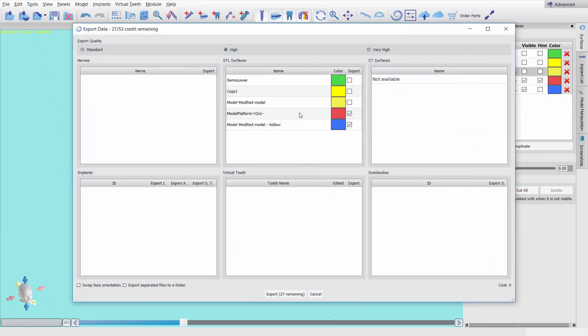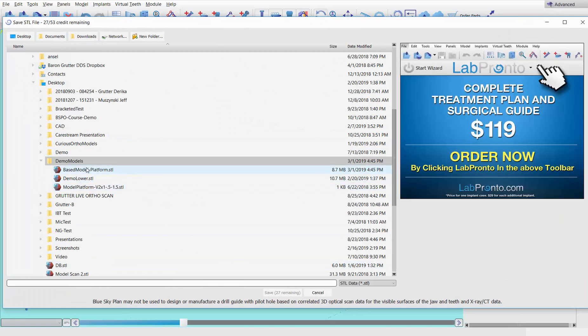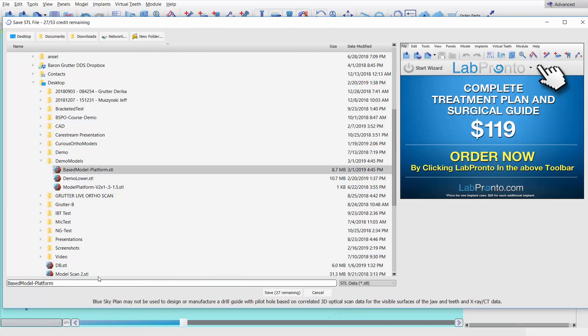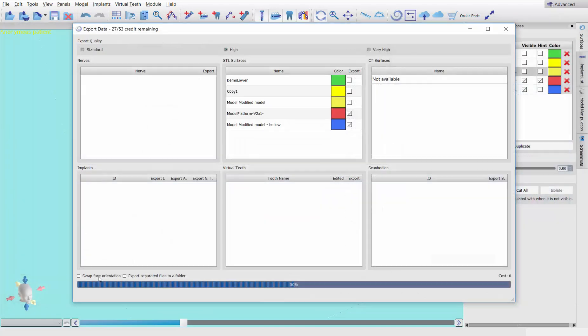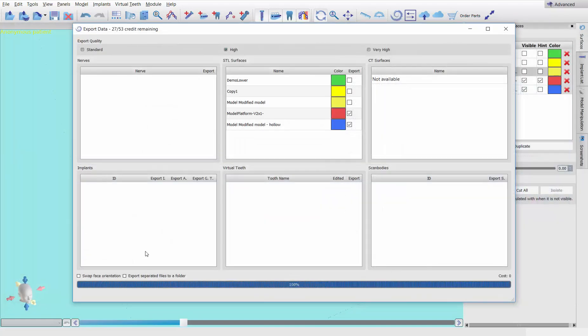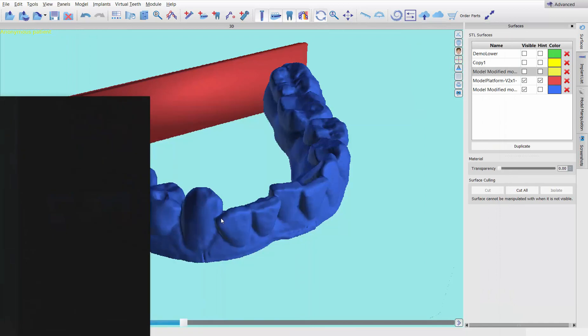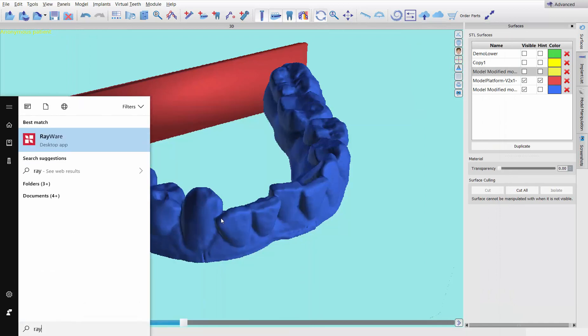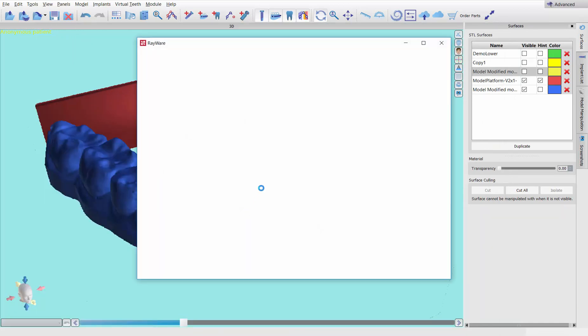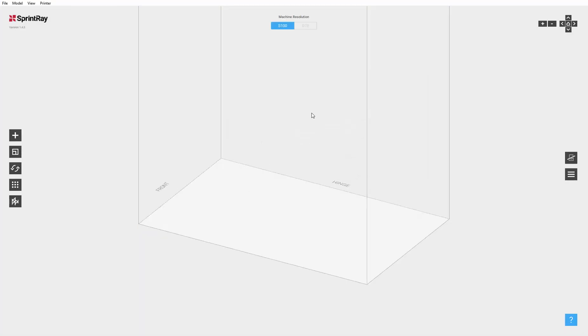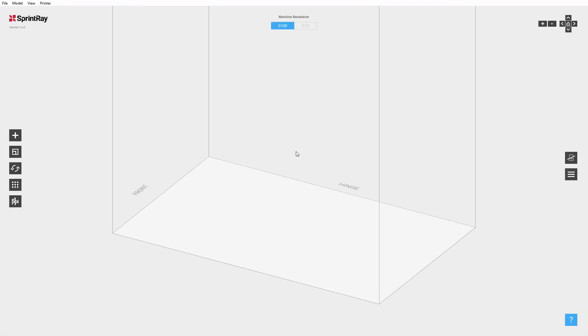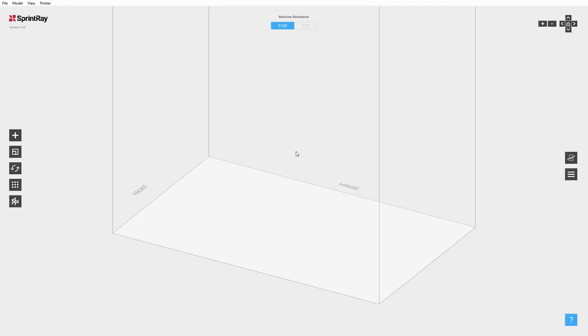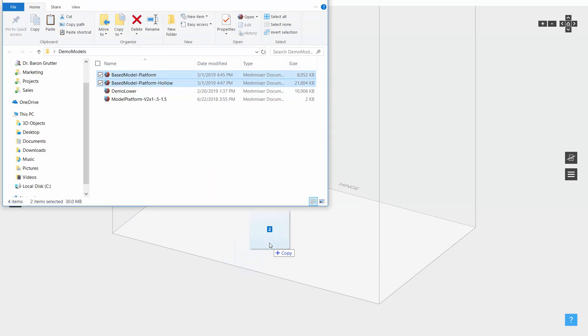So now we can export this as well. Export just these two. Hit export. And this time I'm going to name it the same thing, but I'm also going to say hollow. So I've now exported the model. I'm going to go ahead and open up Rayware. Rayware is the software for the Moonray printers. This would be the same process if you were using whichever printing software you're using. So now I'm going to come into this folder and I'm going to grab these two so you can see how both of them look in here.